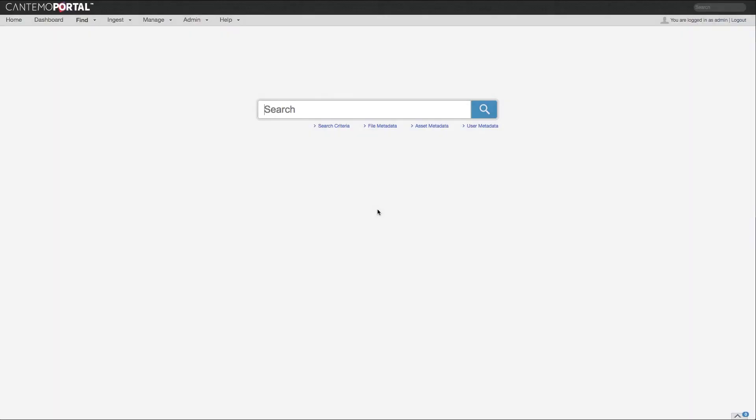Welcome to the latest version of Cantemo Portal 3.3. It features a number of updates, including efficiency and metadata improvements.